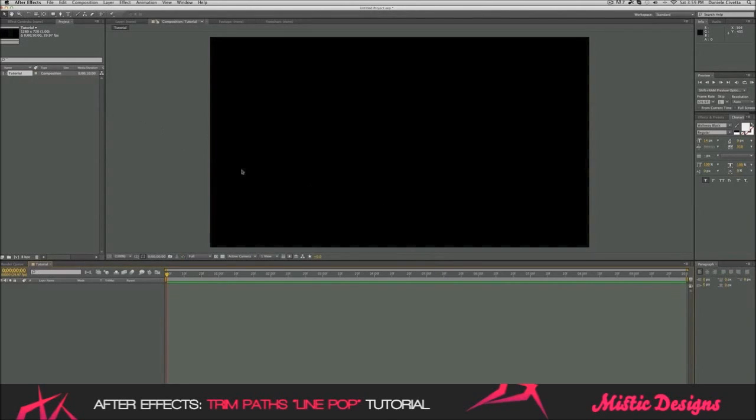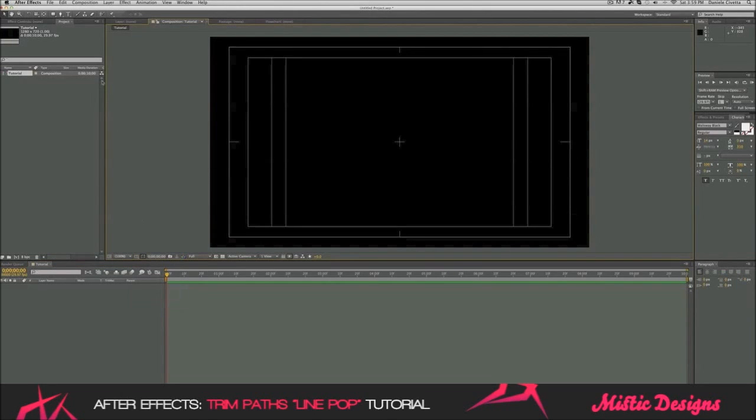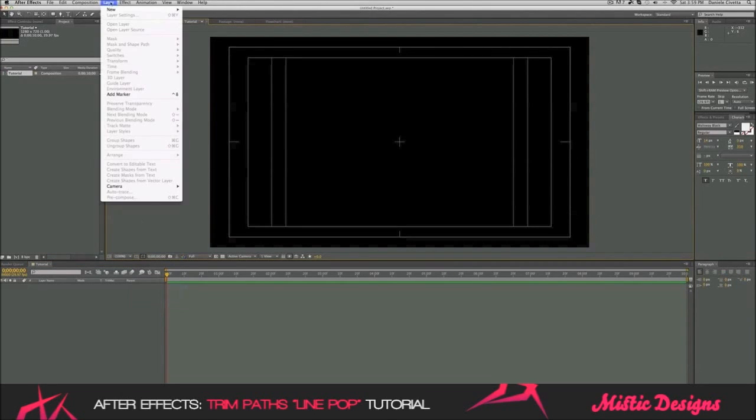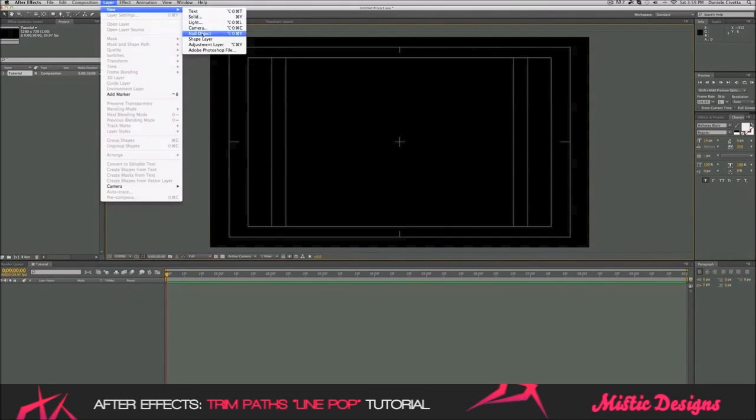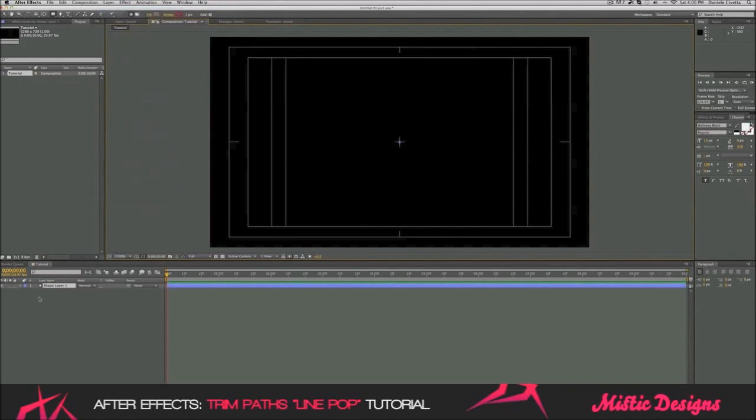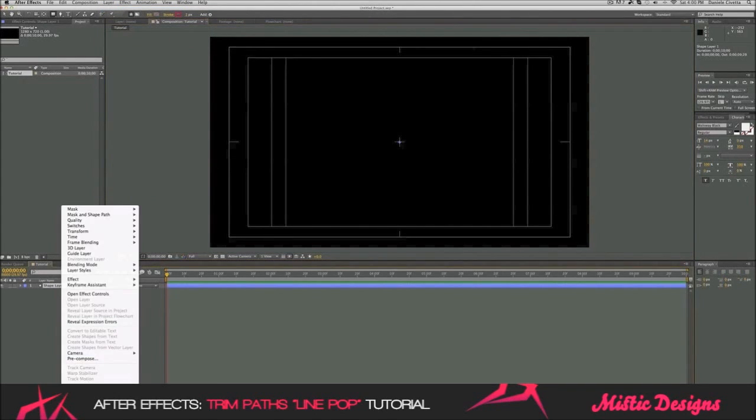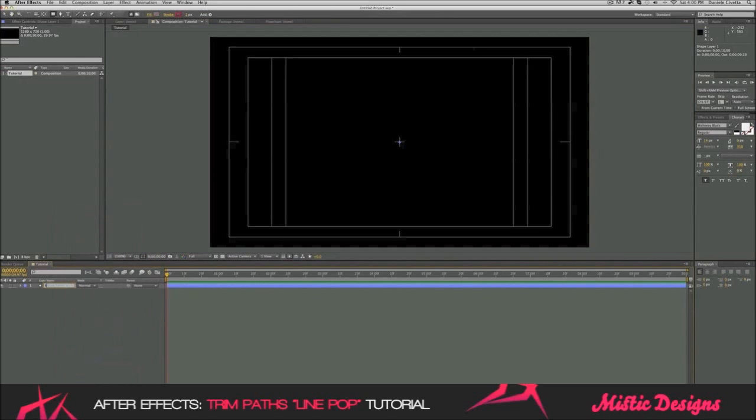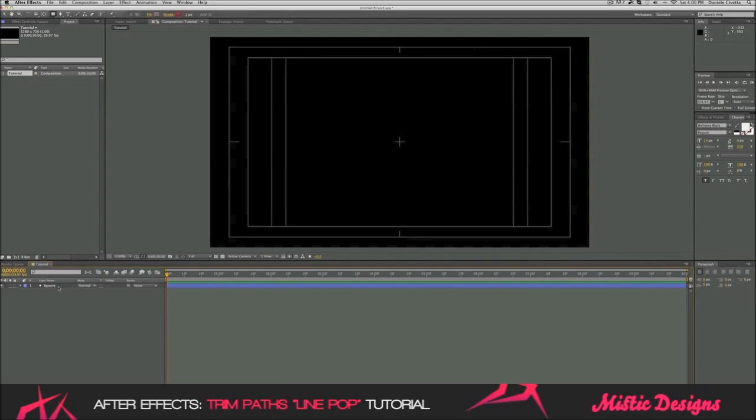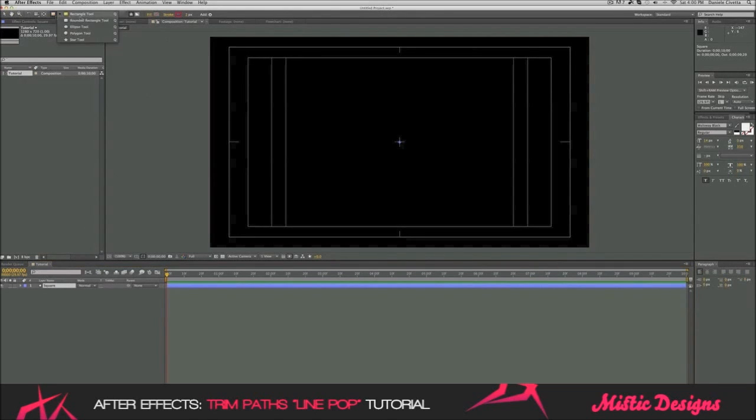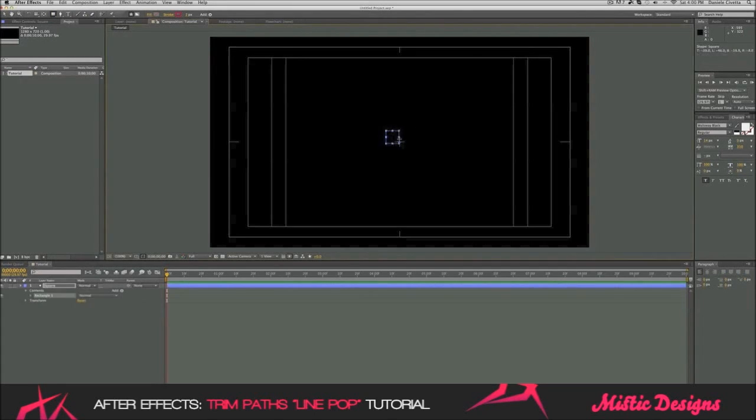Now that we've got our composition, we're going to make a square. Let's do a new layer and make it a shape layer. And now, because it's going to be a square, let's rename this square. It's a good habit to always name your layers just to be organized while you're working. Now that we've got a square, we're going to go in the rectangle tool and we're going to press shift to make it a square, not a rectangle. And just drag it out.